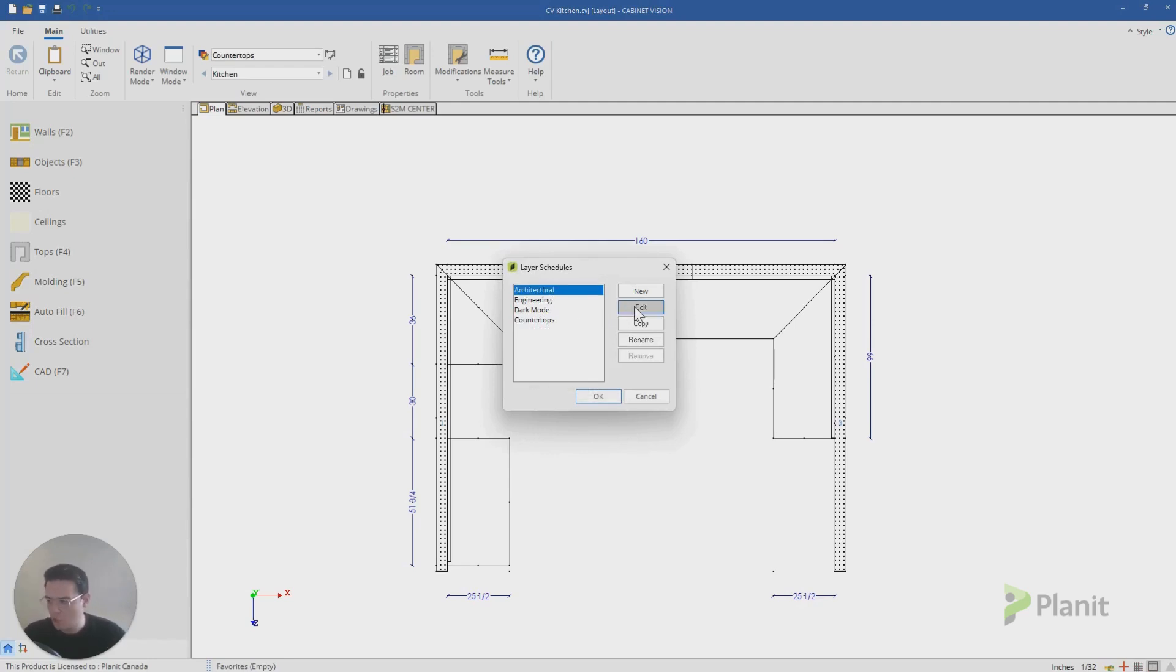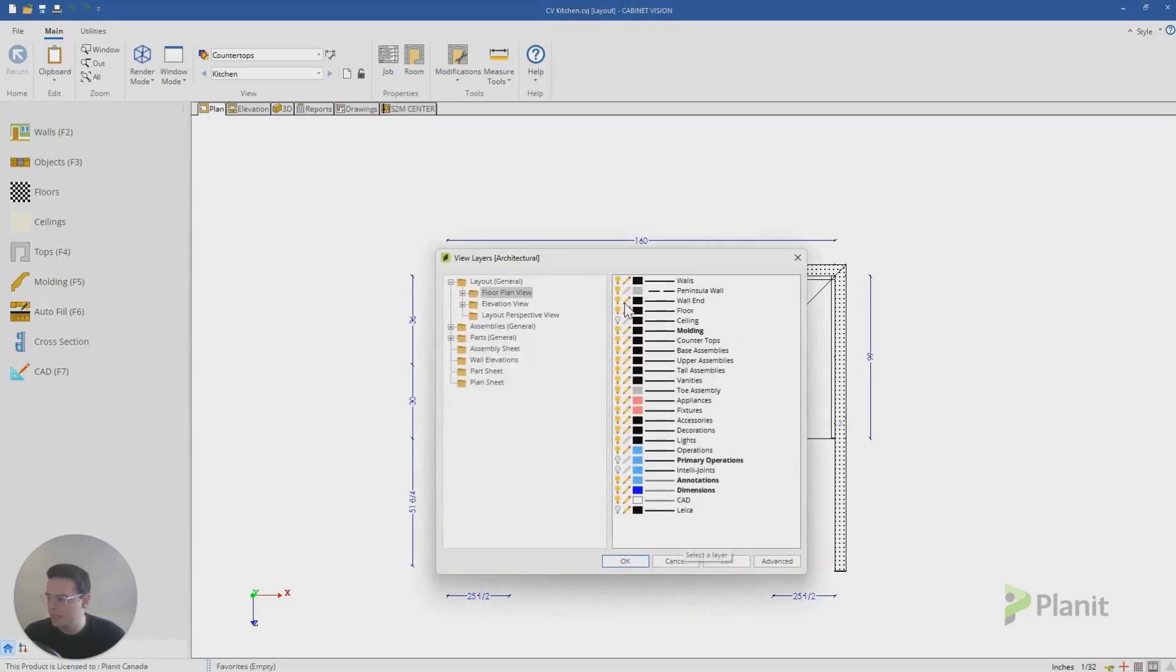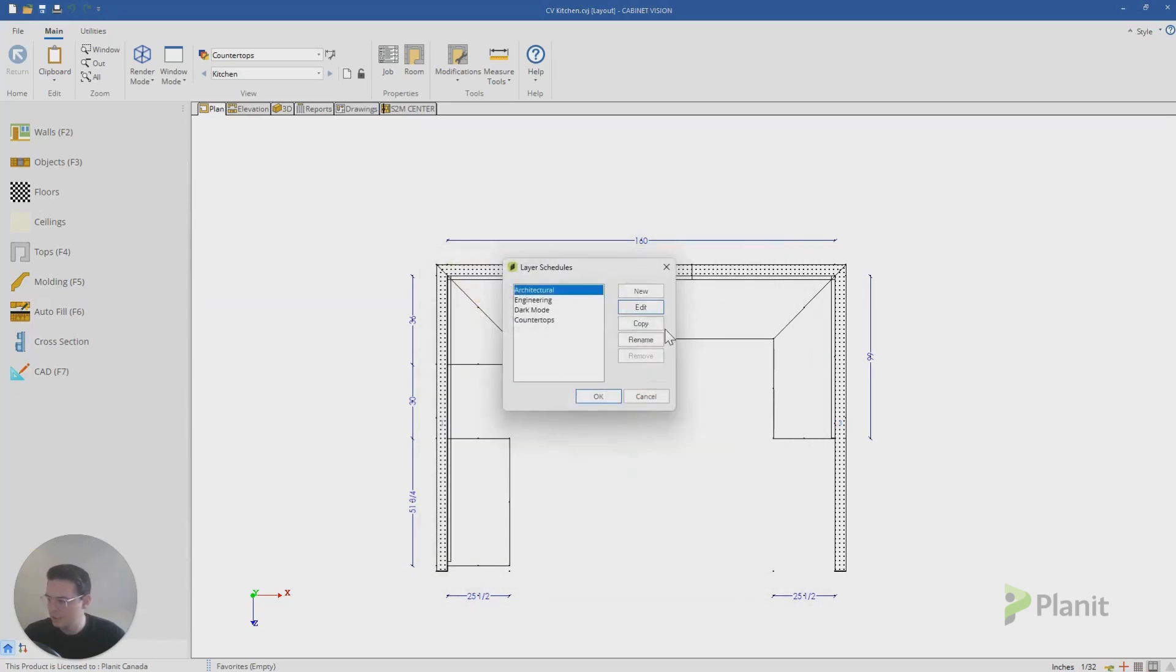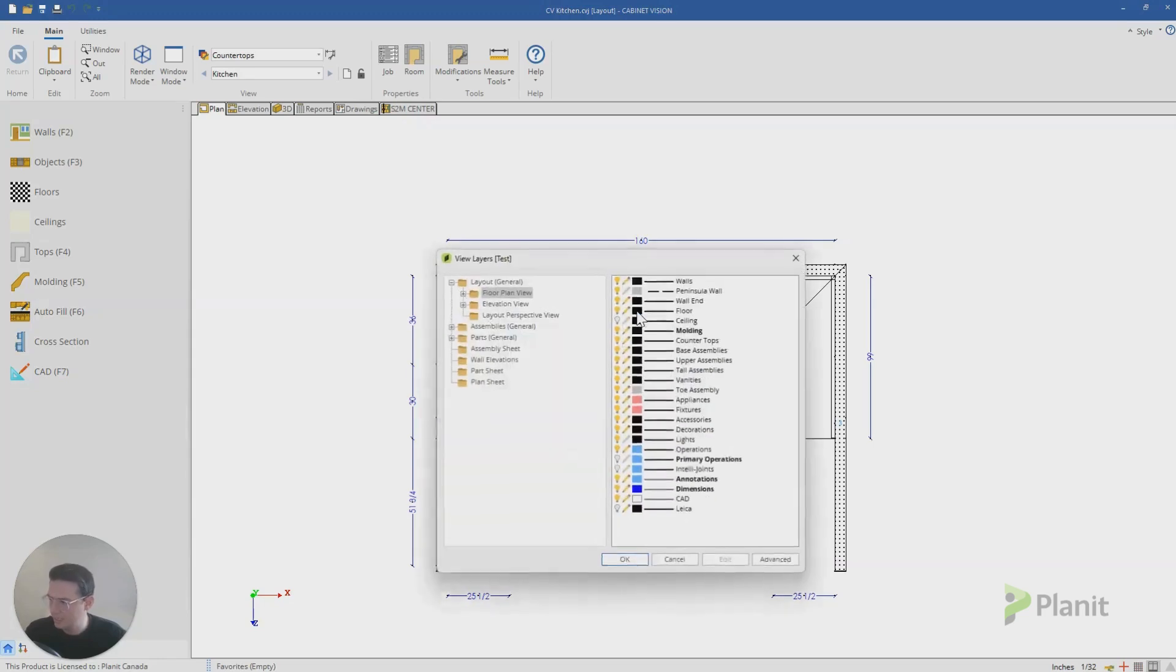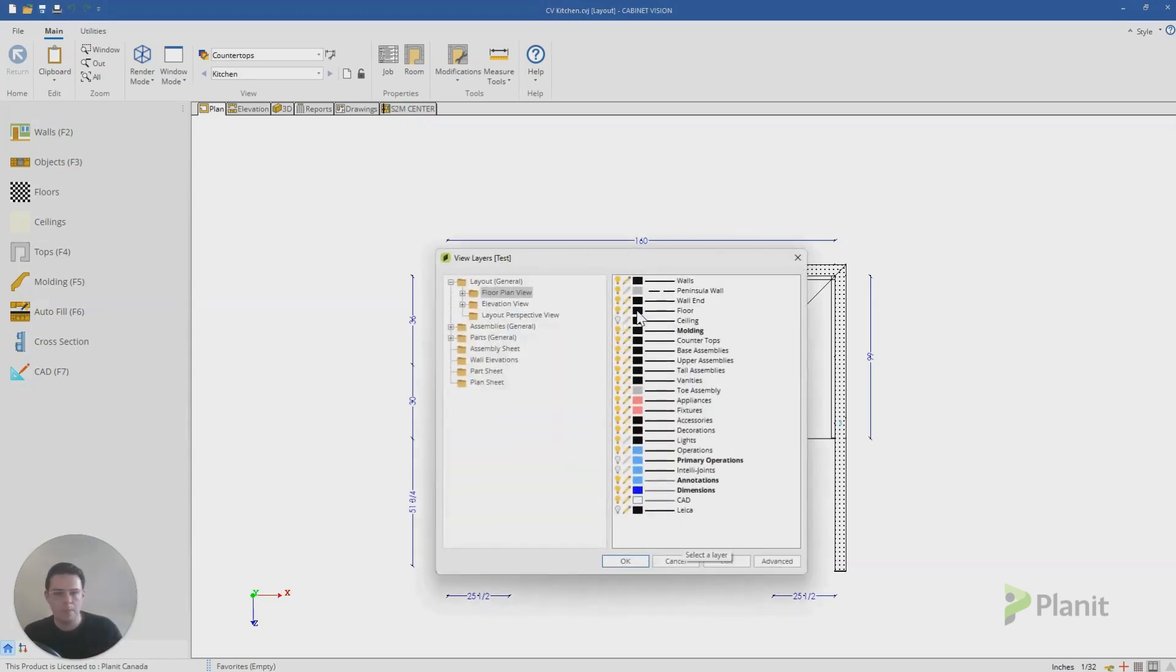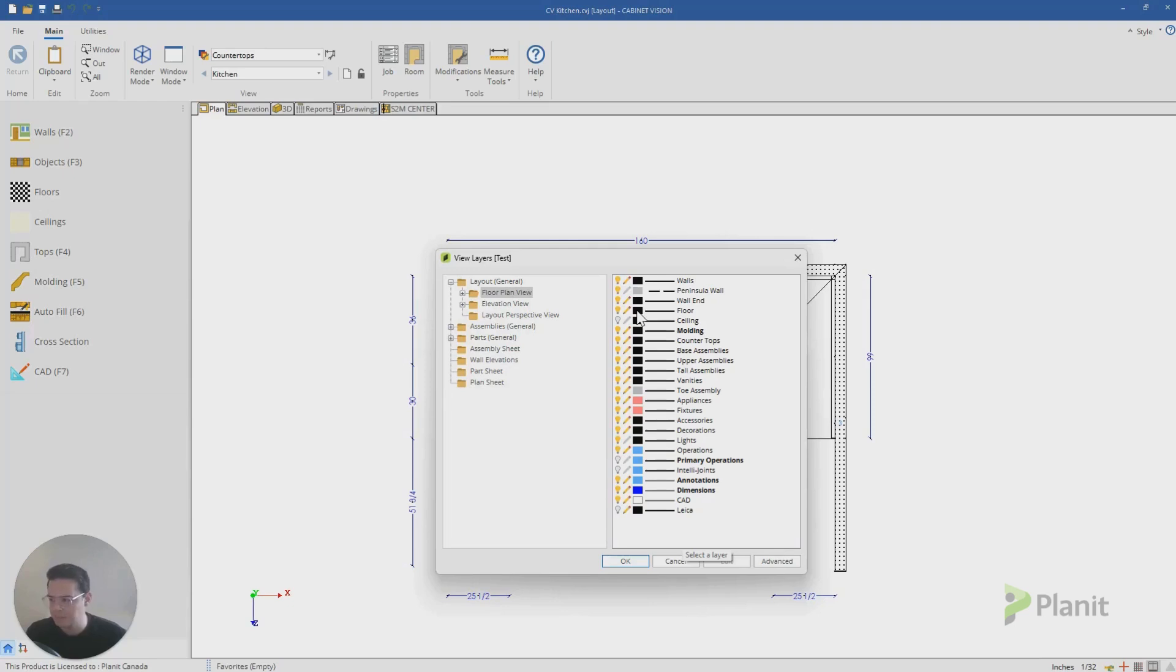I'm going to make a copy of my architectural layer. I'll make a copy of that first. We'll call this one test and then edit. And then what pops up is a list of all the different modifications I can make to this layer.